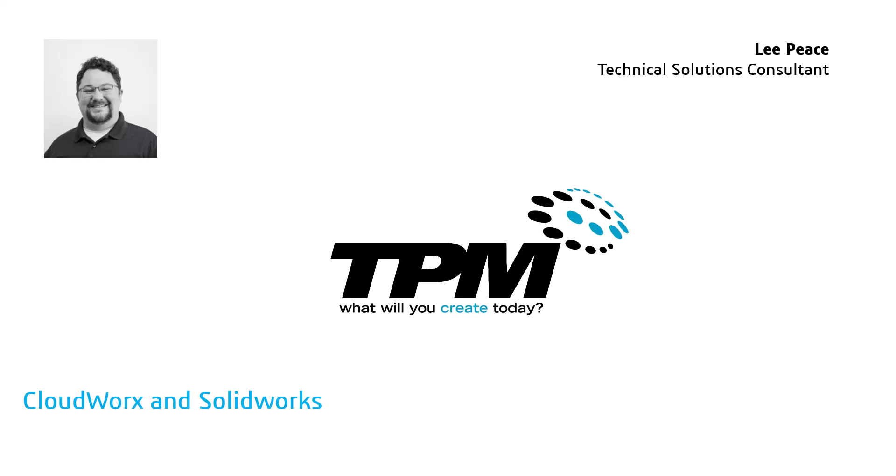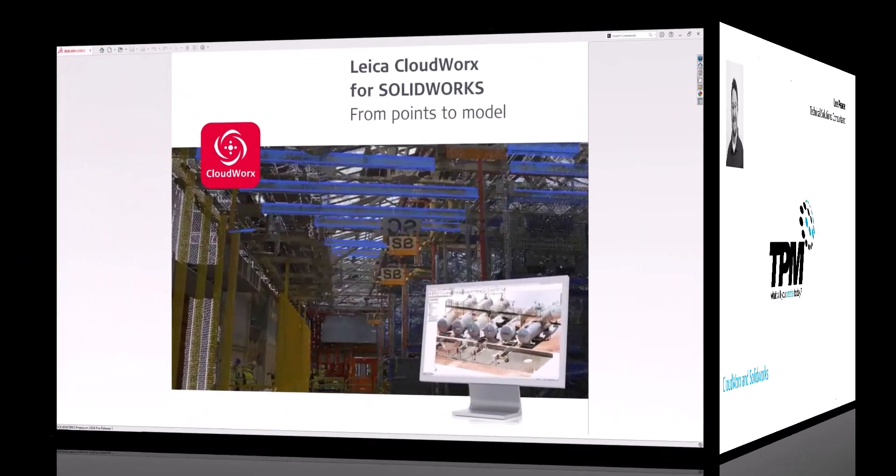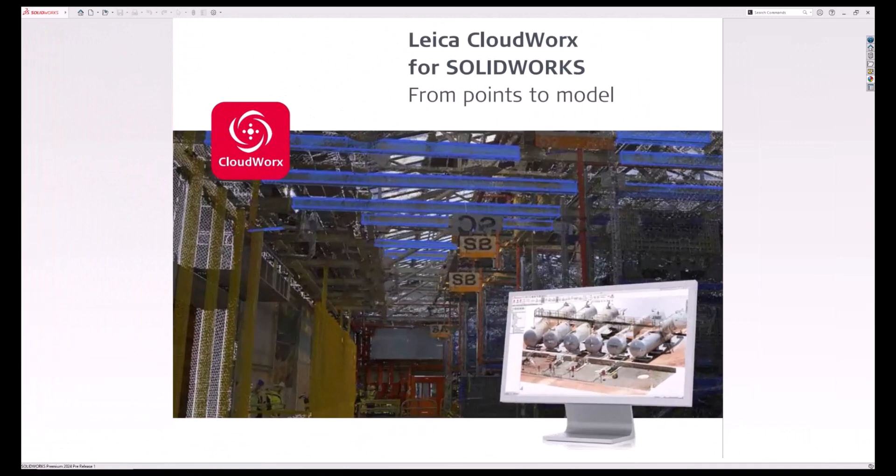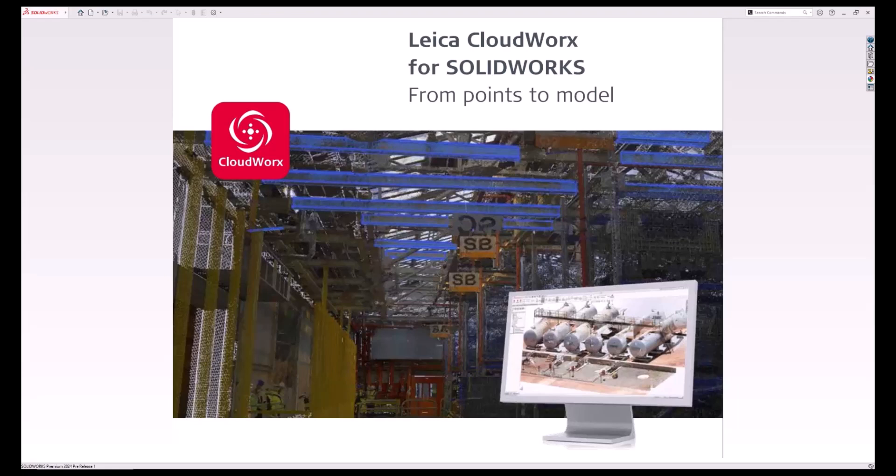With every project that we complete, we provide our clients with a point cloud in the LGS format. It is a proprietary format used by Leica scanners, but it offers some amazing advantages compared to other formats, such as the ability to bring it into CloudWorks software package. The CloudWorks plugin is available for SolidWorks, Navisworks, Revit, and more.